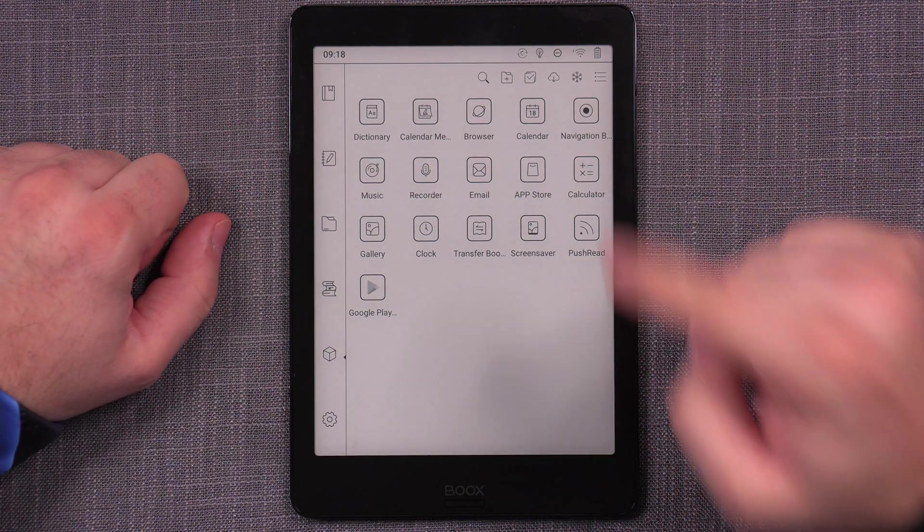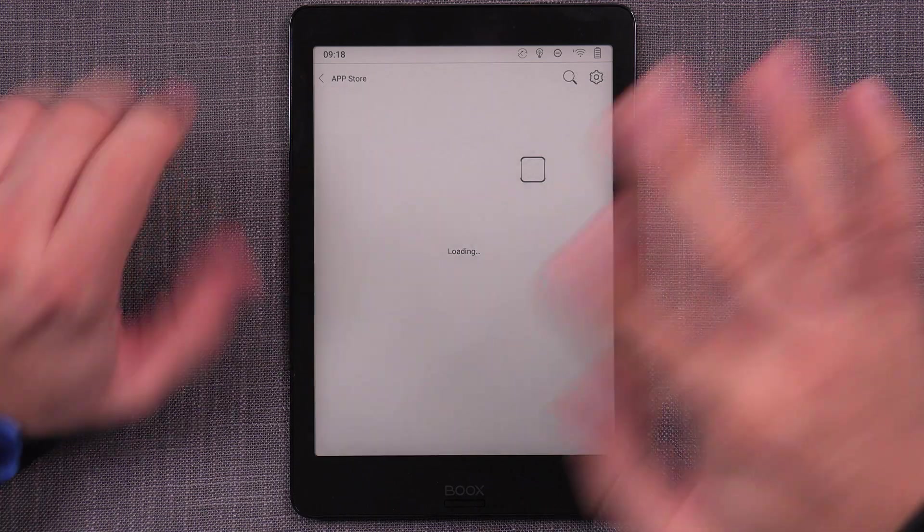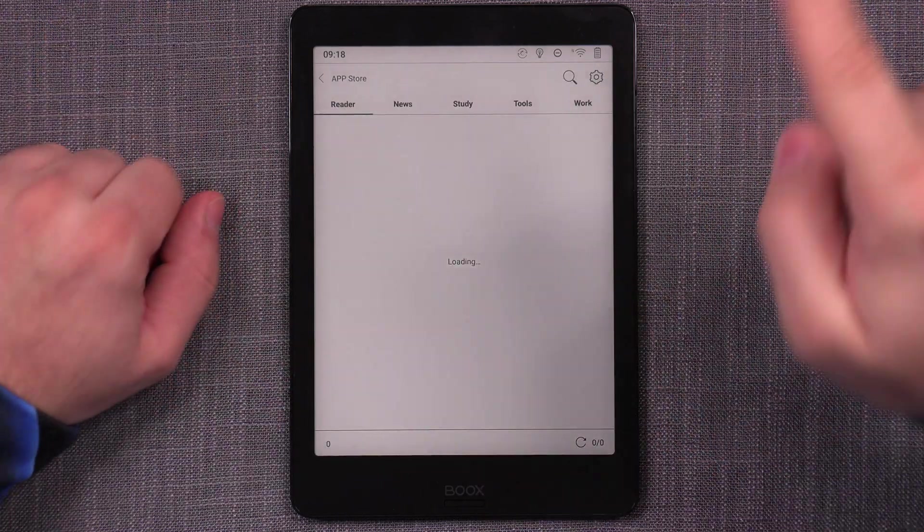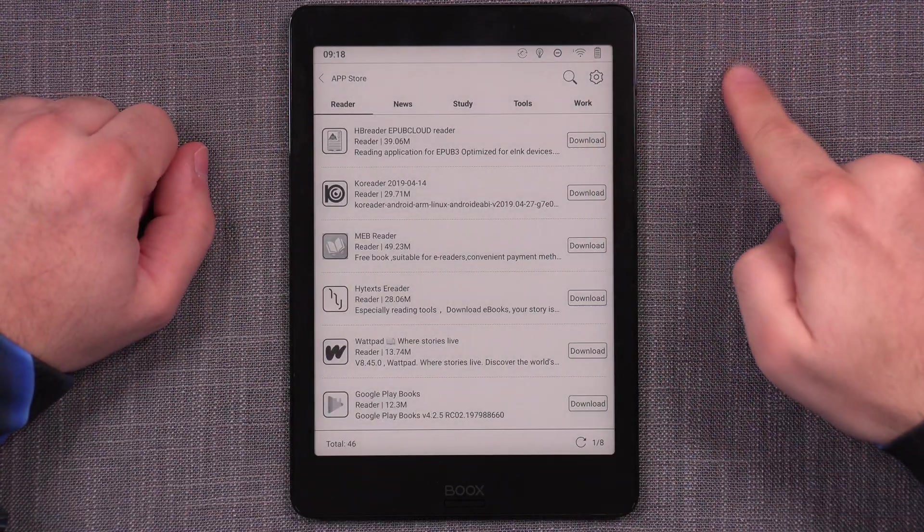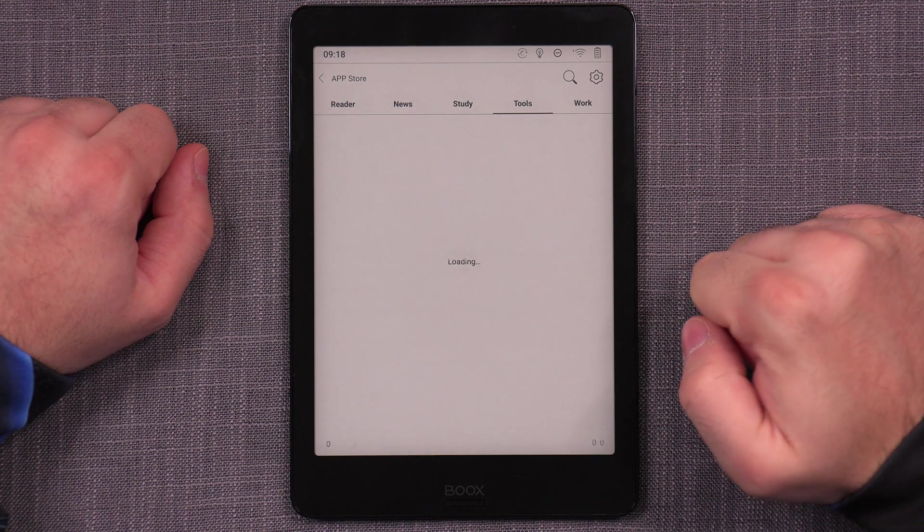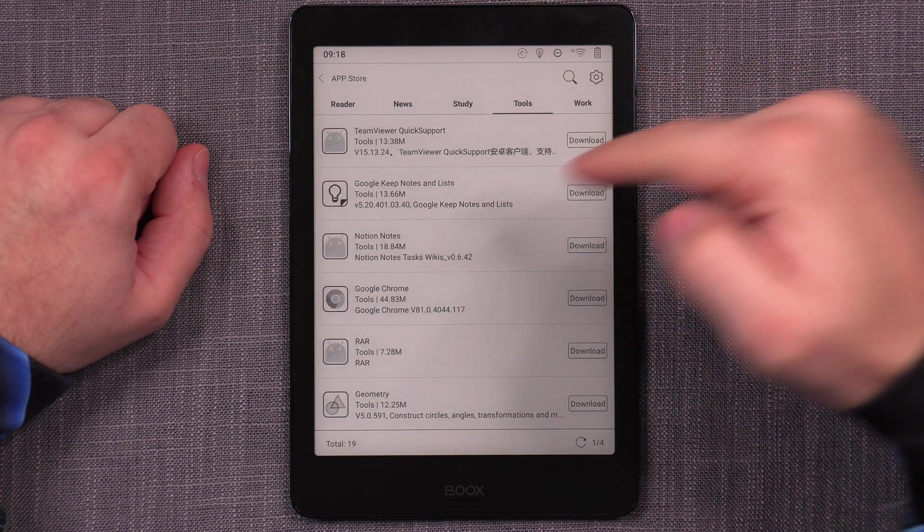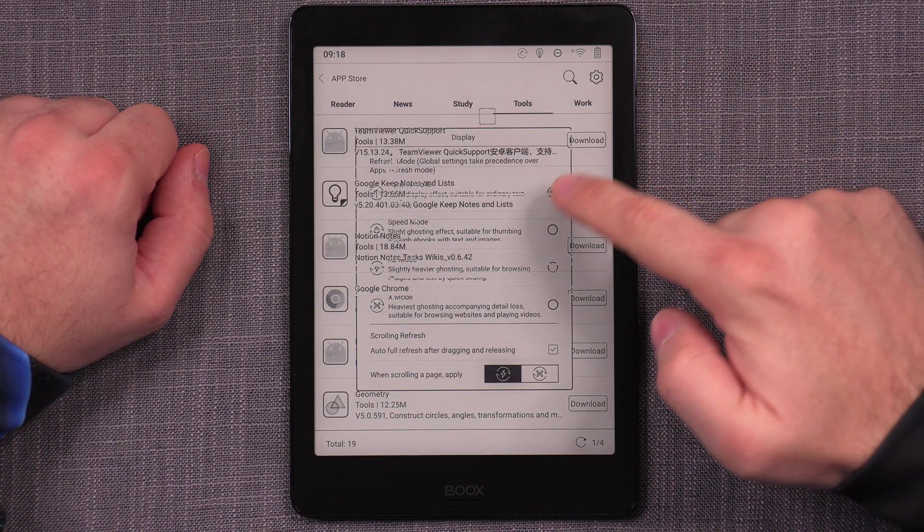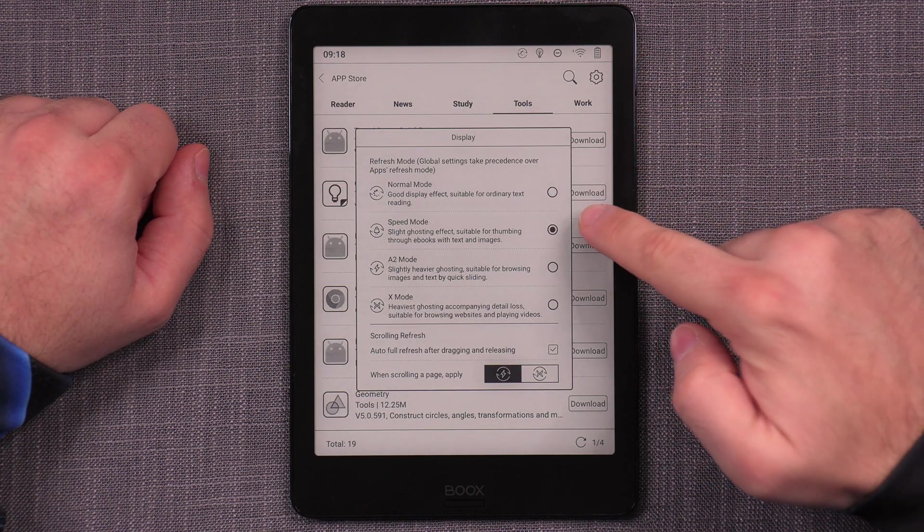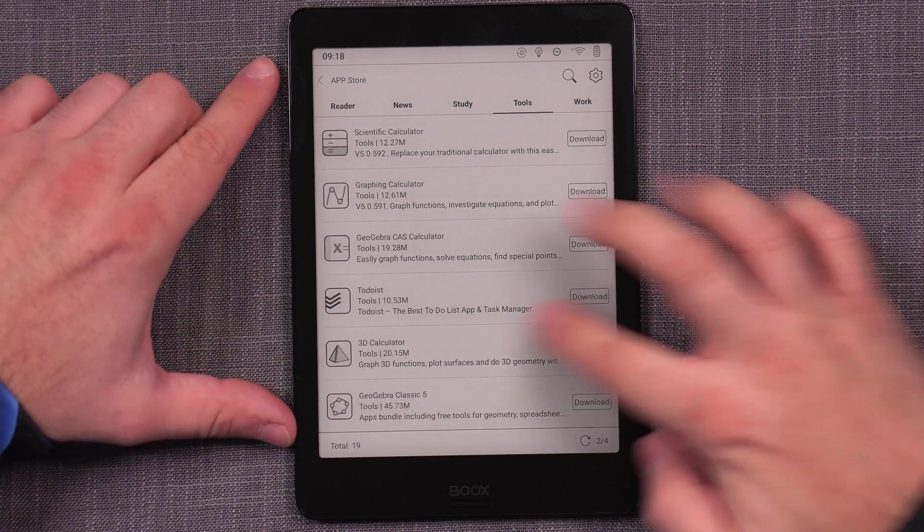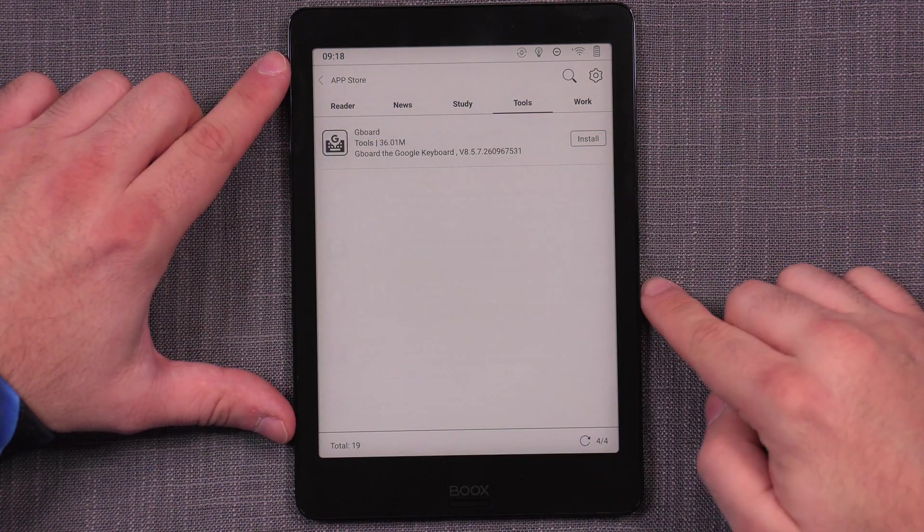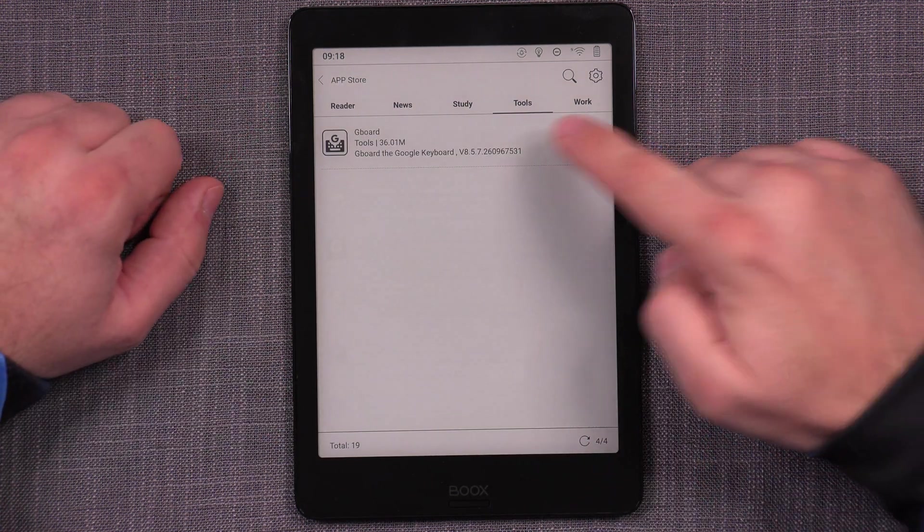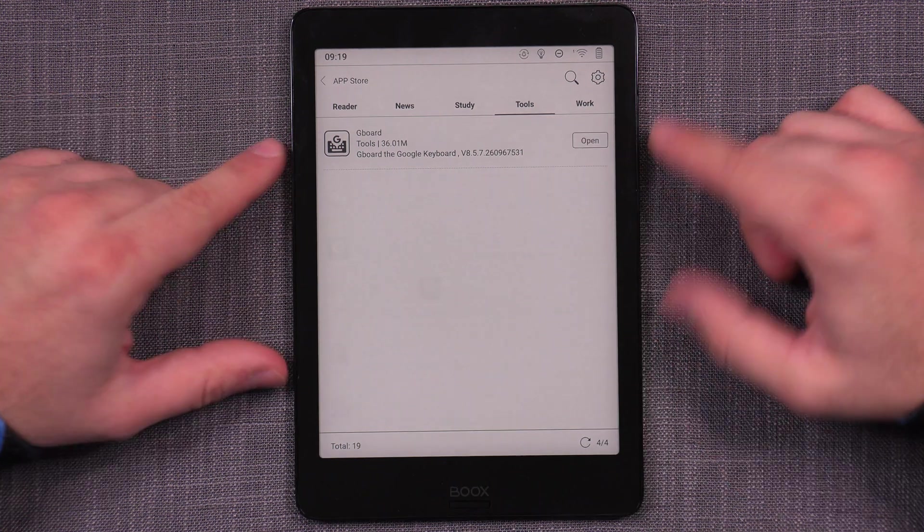In this case, you want to go first to the App Store, not the Google Play, but the System App Store. Then you go to Tools, and let's speed up the display here to speed mode at least, and then go to the very end, and then install the Gboard from here.